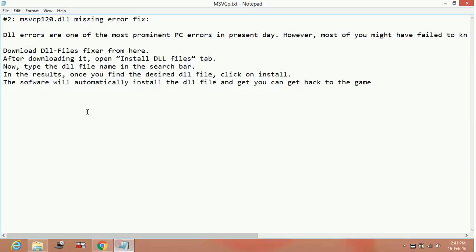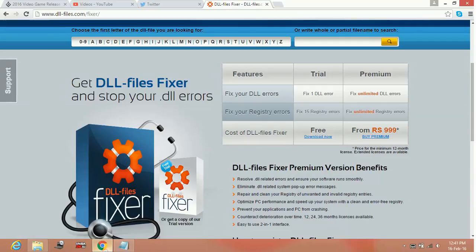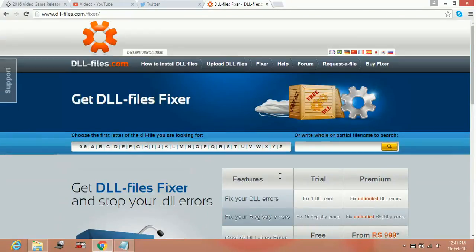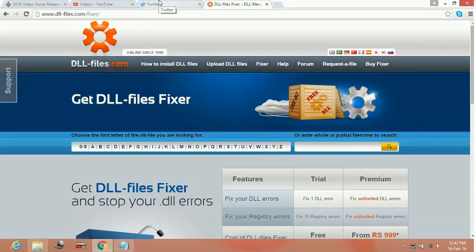which the game is showing as missing and install it from there. There is another way you can fix this problem: by typing the name of the DLL file in the search box